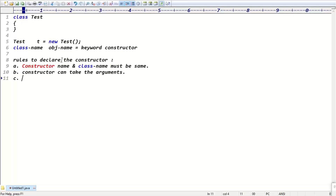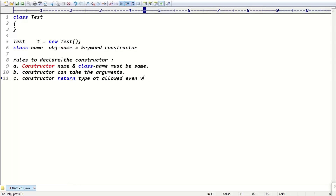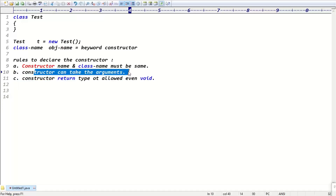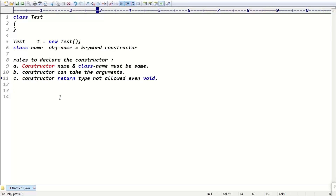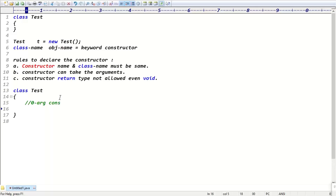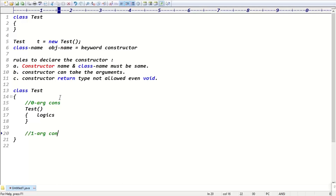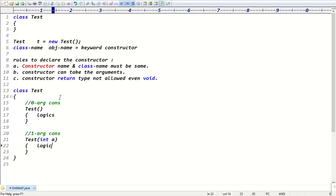Constructor return type is not allowed — even void is not allowed. So the rules are: constructor name must be the same as the class name, constructor can take arguments, and return type is not allowed. Inside the class, a zero-argument constructor has no parameters, and a one-argument constructor takes one parameter like 'int a'.